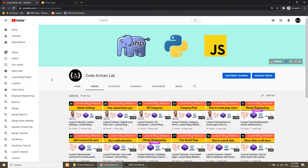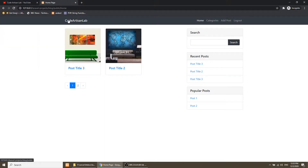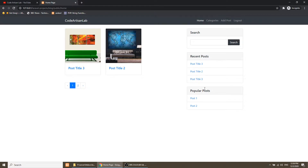Hi guys, welcome to CodeArtisanLab. This is our 27th video for the Laravel web blogging website. In this video we will do some front-end settings. We've created the front-end, and now we will manage posts from the user end. We'll create a section where the user can delete or edit a post, see the approval status, and fetch recent and popular posts according to the settings limit.